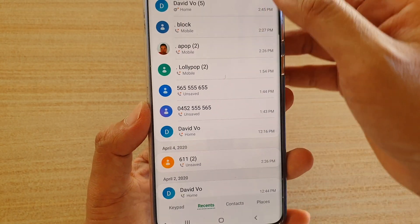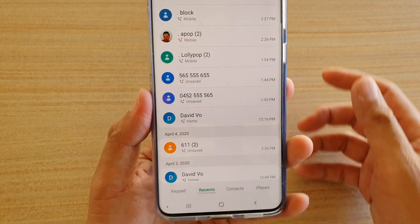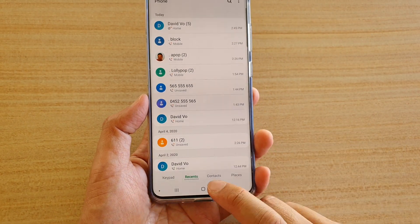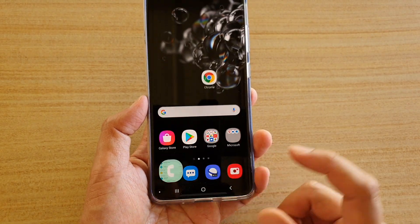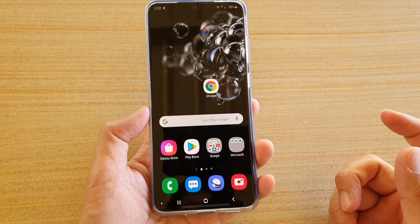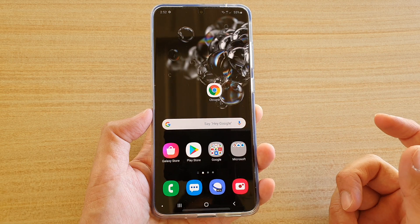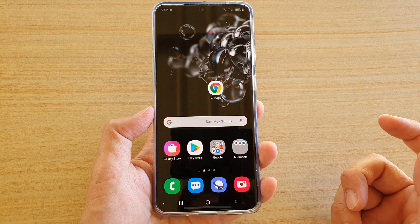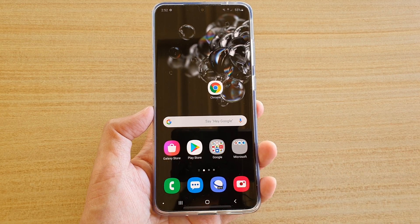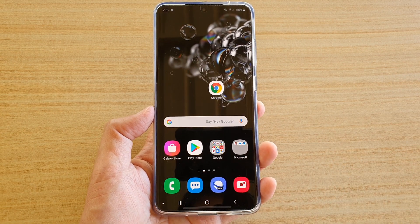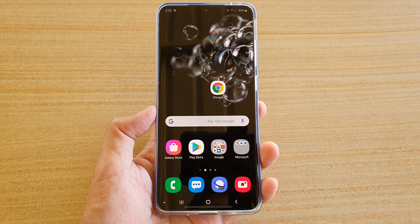So those are the filters that you can set. Finally, you can tap on the home key to go back to your home screen. Thank you for watching this video. Please subscribe to my channel for more videos.